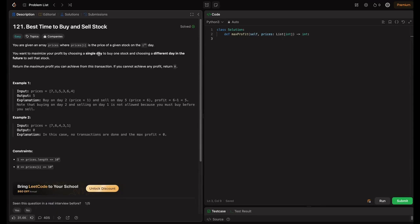Welcome back to Hackcode. In this video we're going to tackle the LeetCode problem 'Best Time to Buy and Sell Stock'. We'll explore two approaches: the brute force method and a more efficient one-pass solution. This is a classic problem that's crucial for interview preparation. I'll explain it in such a way that you'll never forget it, so sit back, relax and let's dive into maximizing those profits.